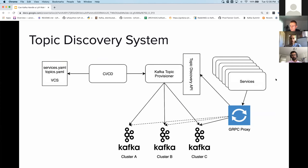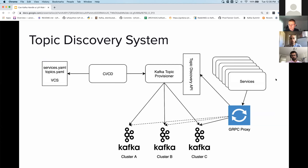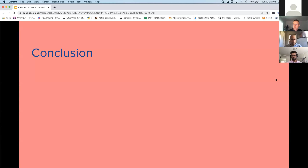Lastly, we have an in-house Kafka topic provisioner responsible for bookkeeping all topics, users, and their quotas. We'd like to turn this into a first-class service that the proxy — or any non-proxy clients — can use as a discovery system. Now I'll hand back to Andre for the conclusion.